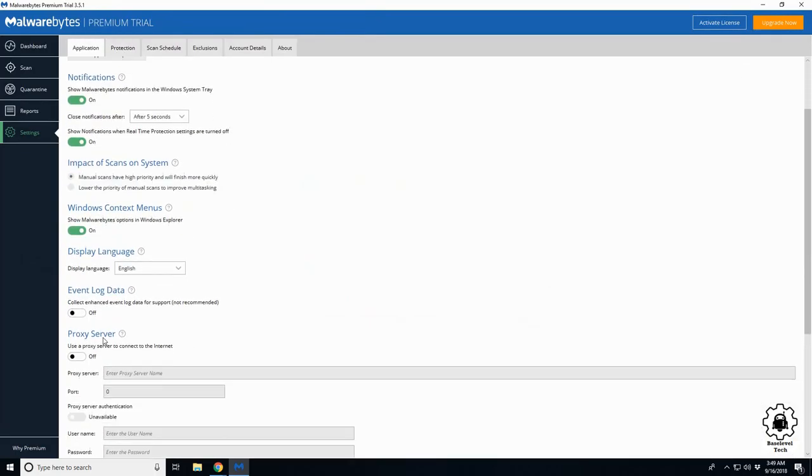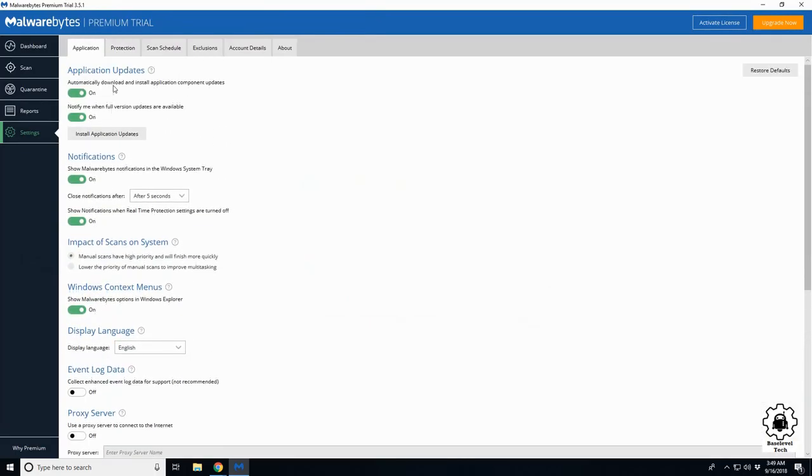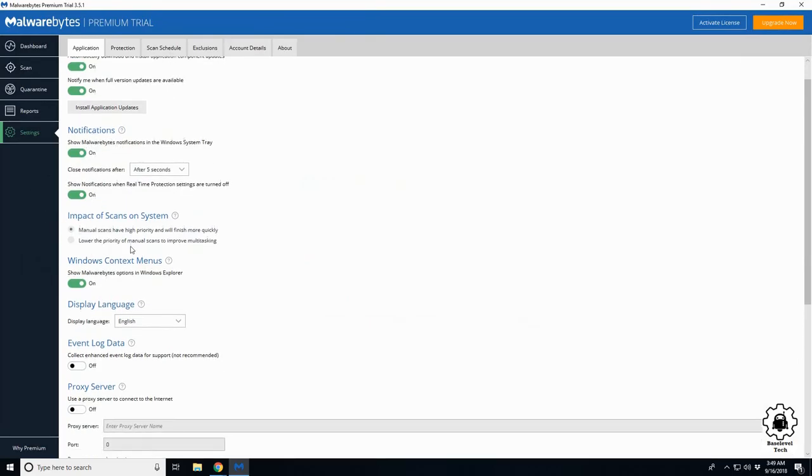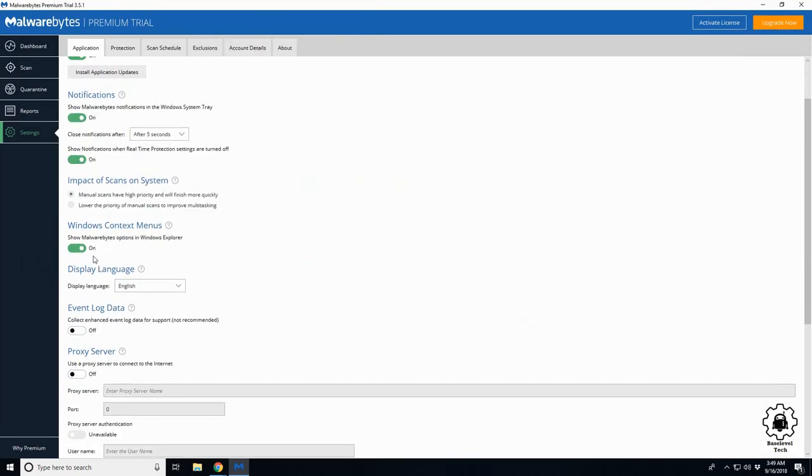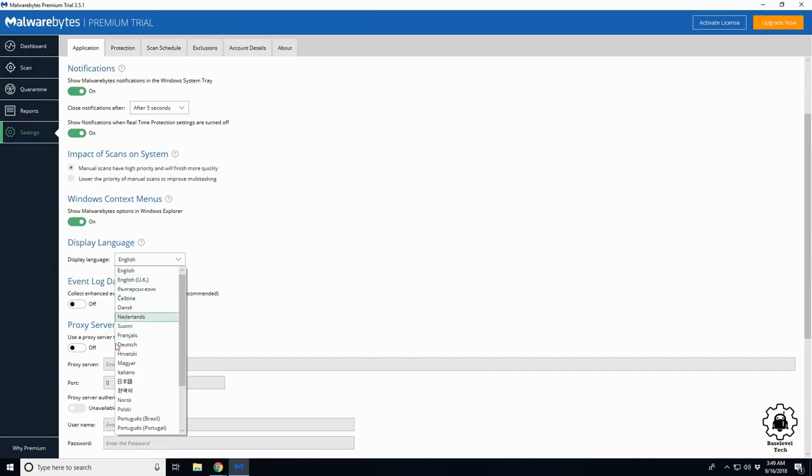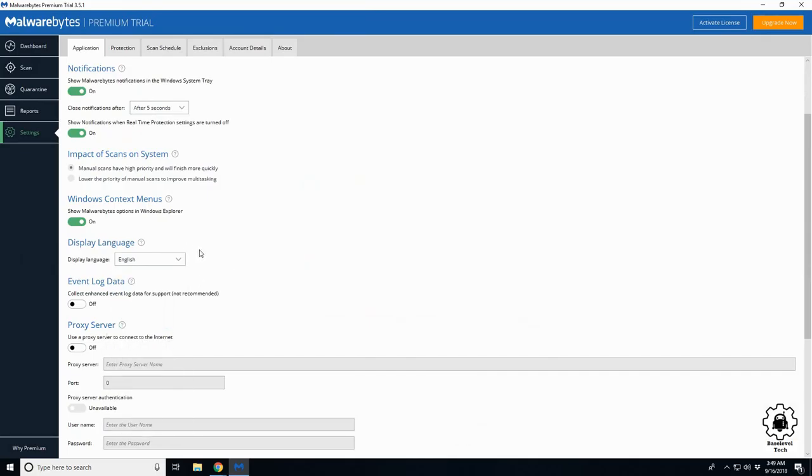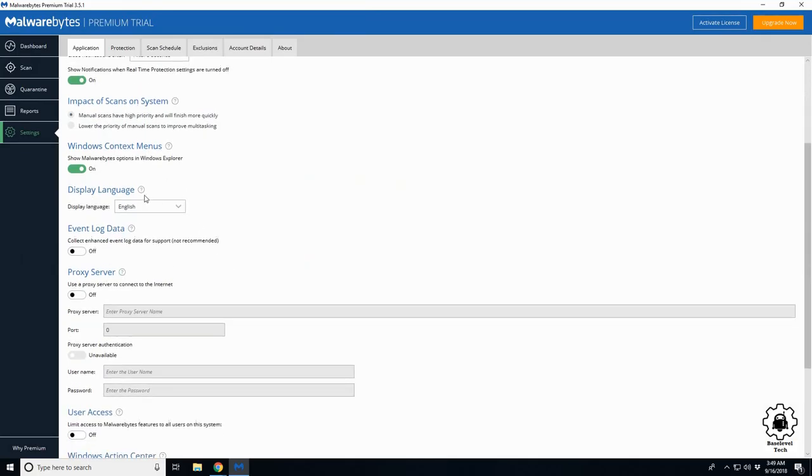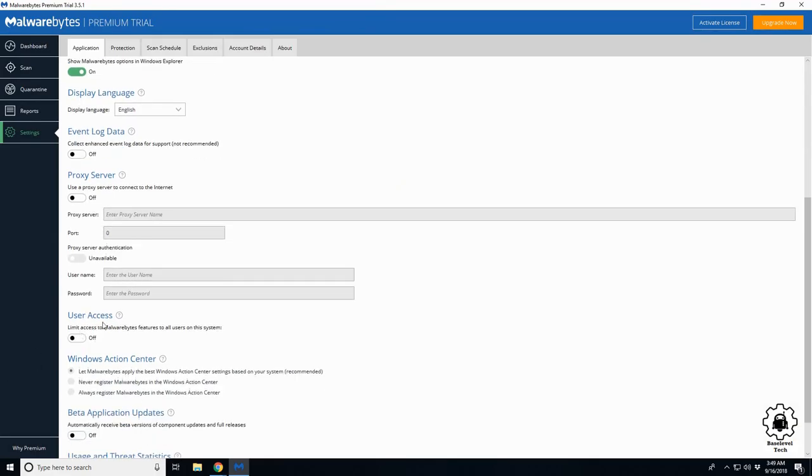In here it's pretty basic, nothing too crazy. Notifications you can change if you want. Startup - you can change your language, so if you misselected and don't want English, it could be Russian, whatever.